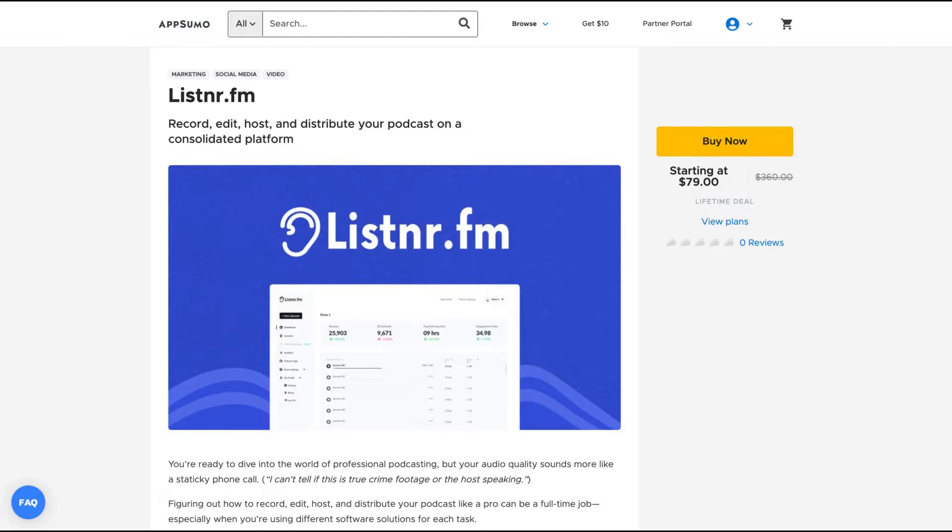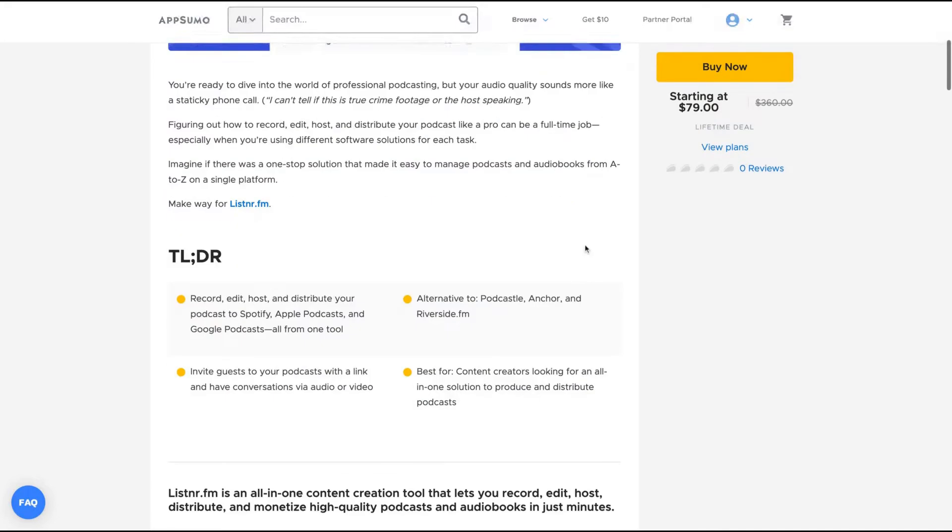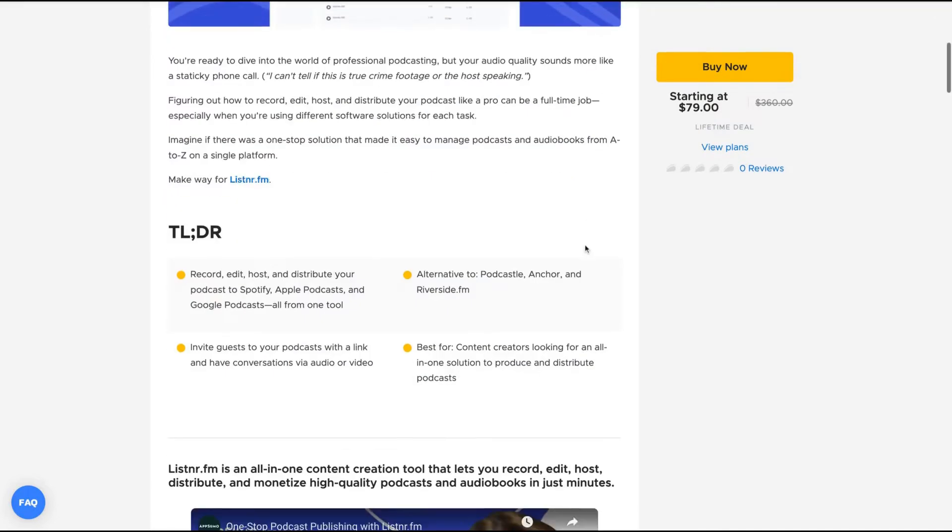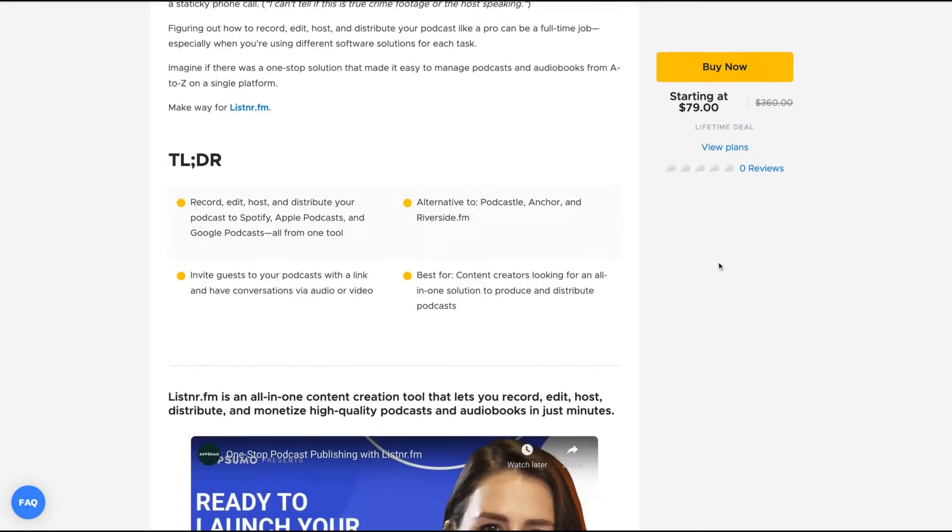So Listern claims to help you to record, edit, host and distribute your podcast on a consolidated platform. Listern.FM is an all-in-one content creation tool that lets you record, edit, host, distribute and monetize high quality podcasts and audio books in just minutes.